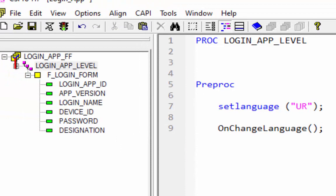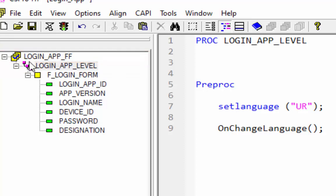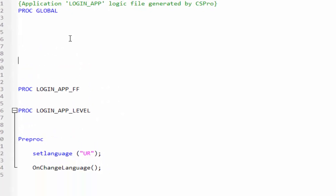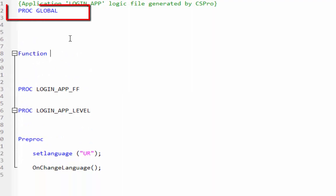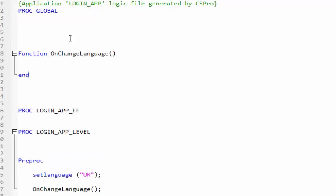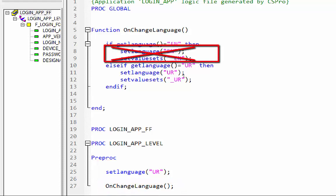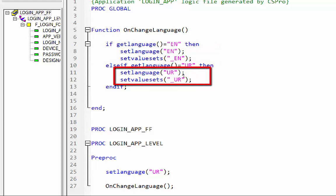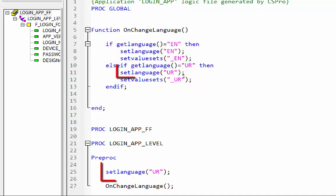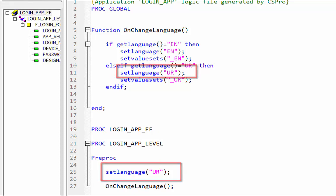Currently we are working in the second tier tree node. Now we move to the highest level node — the root node. Click on login_app_ff to write code. We will write the function statement below proc global. Start with the word function and then give your function name, which you declared in the second tier tree node. When we set the language as Urdu and call the global function, the code under the if statement will be skipped and the else if statement will run, because our instructions are for Urdu. We are using this statement twice — run the application to understand this.